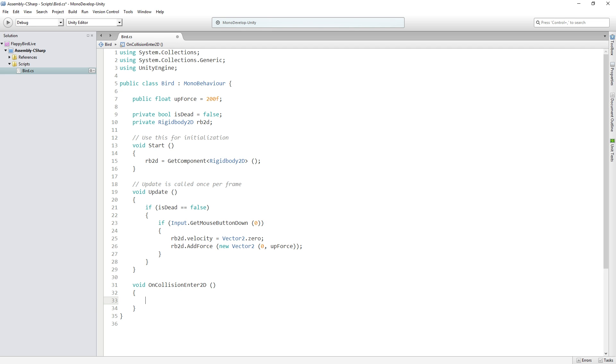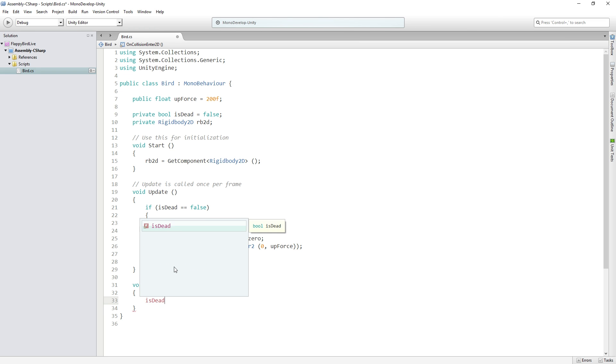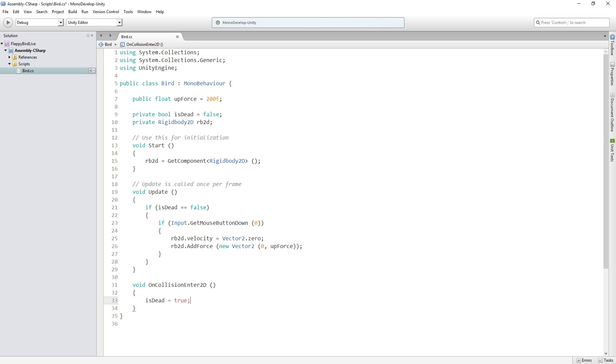This is a function from Unity's API. So Unity will always be listening for this function and if a game object that has this script attached to it registers a collision with something else it will call this function and do the code inside it. So what we're going to do is we're going to say isDead equals true.